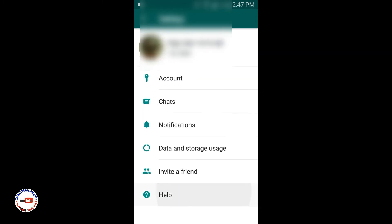Here you will find that there is no log out option, as there is in other apps. As far as WhatsApp is concerned, you might have never seen a log out option.